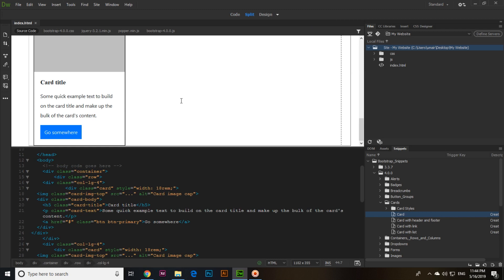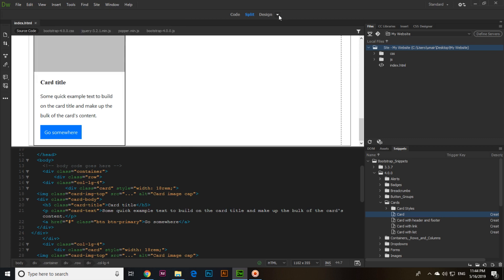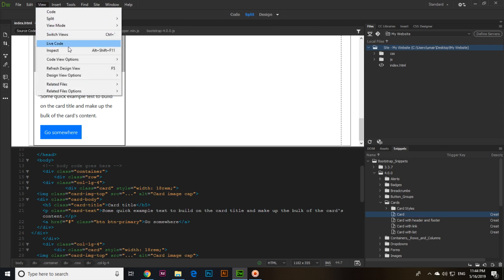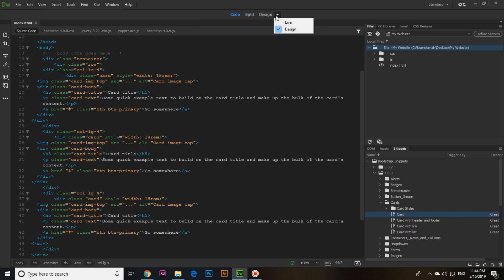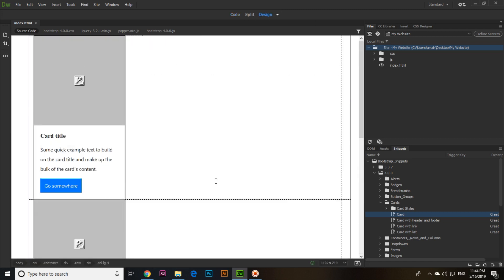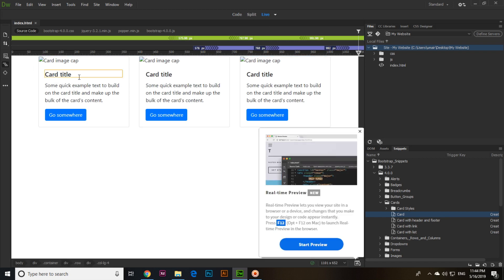In Dreamweaver you can see different view options. There is Design View, and also a split view with code and design horizontally — design on top and code below. You can also select Code Only, or Design Only. If you click Live, this is the live view.